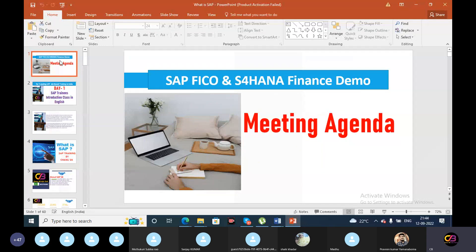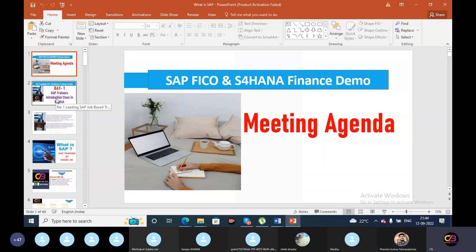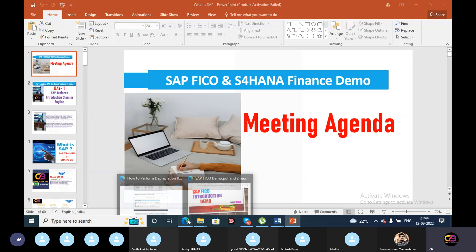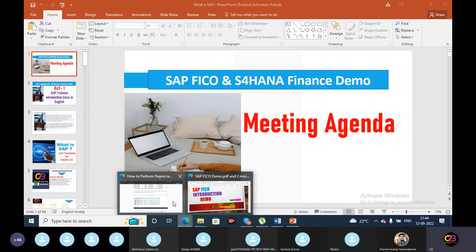So the meeting agenda — today we will discuss the SAP FICO introduction.